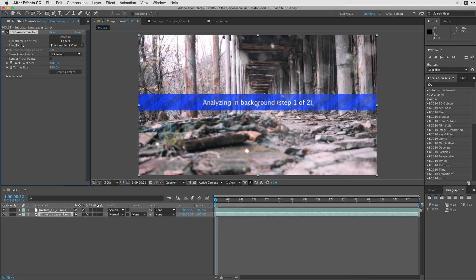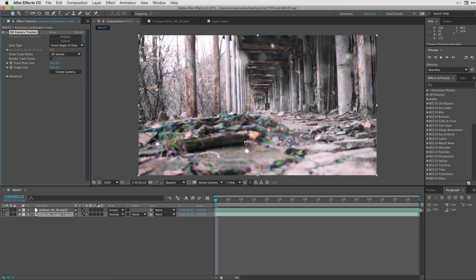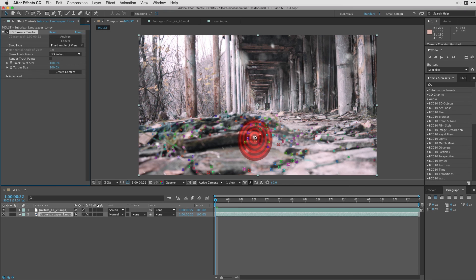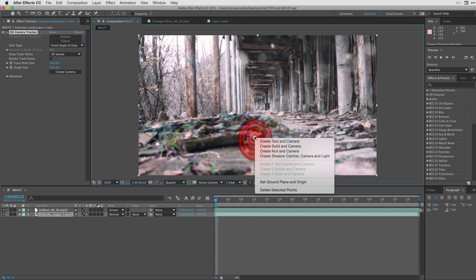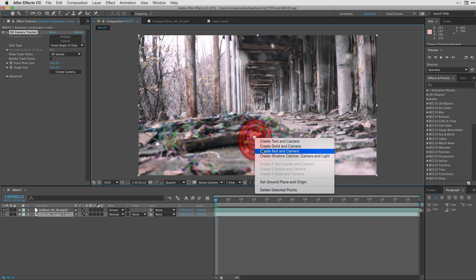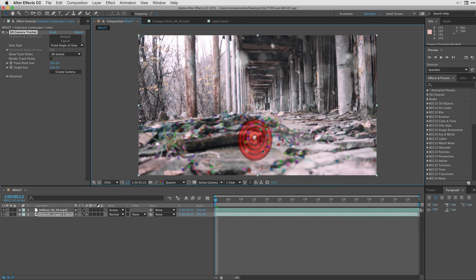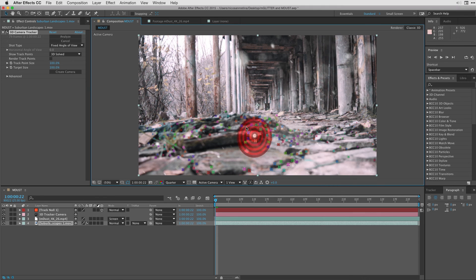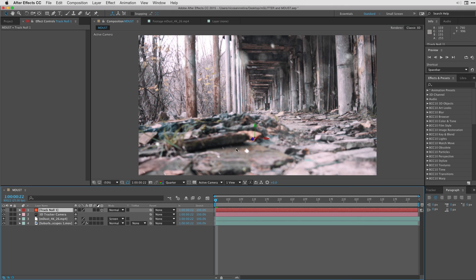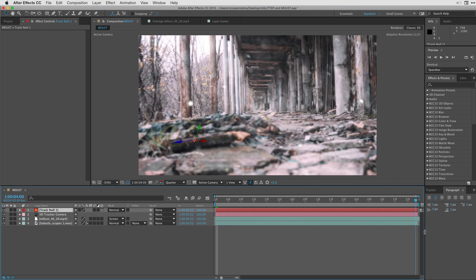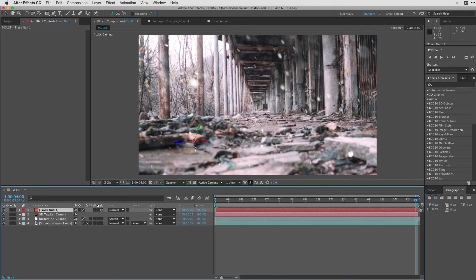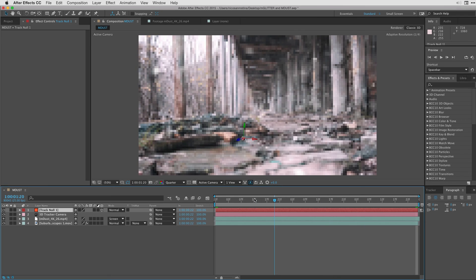And once it's finished, with the effect selected, it's going to give us a series of tracking points that we can use and we can place things at these tracking points. So let me select something here in the foreground. Okay. So I'm going to control click this and choose to create a null and a camera. So a null is created and I can see here that it's stuck right now to this point.